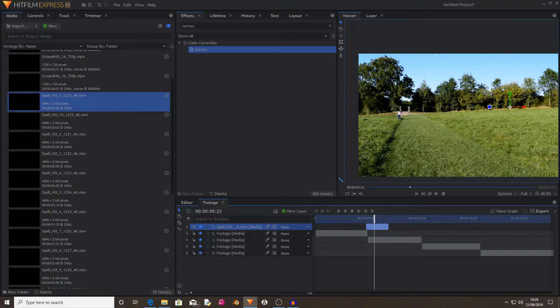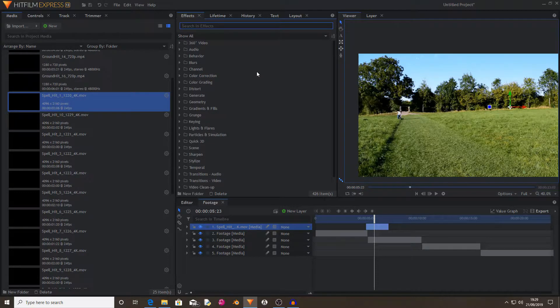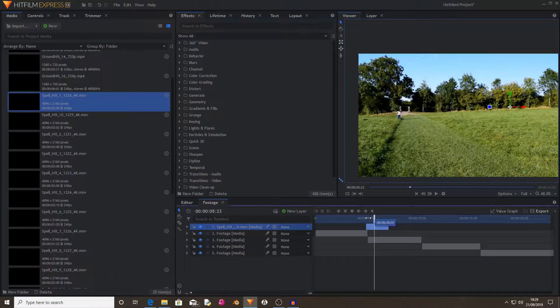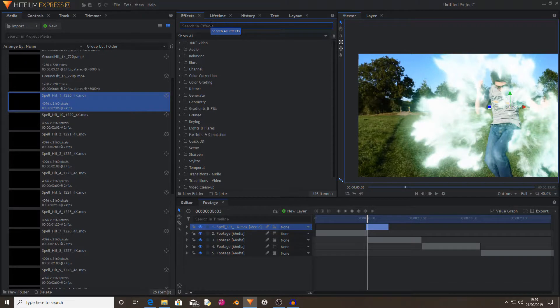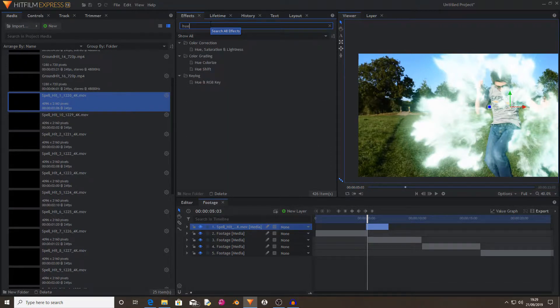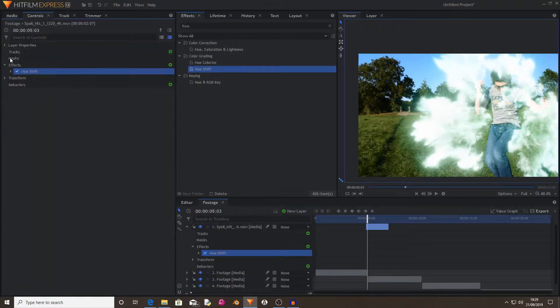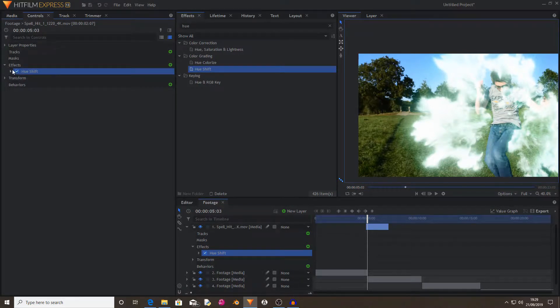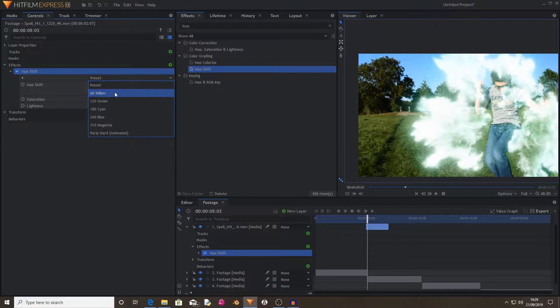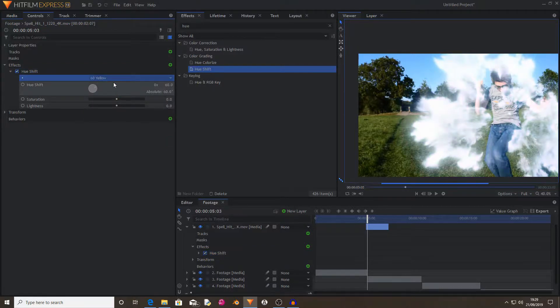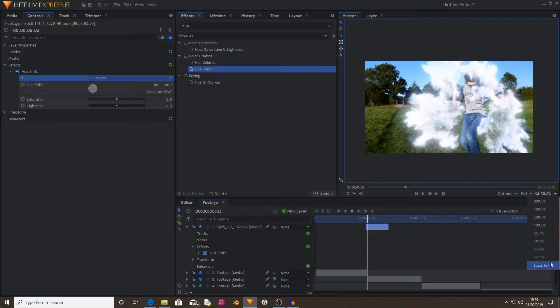I also decided that I would change the color of the first spell hit. So what I did to change the color was I found hue shift, dragged and dropped it onto my spell hit. Open the hue shift property. And I used a preset and I set it to 60 degrees yellow, because for some reason that comes out as blue.